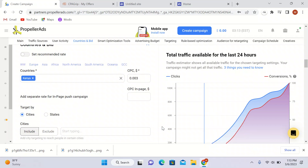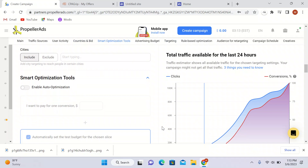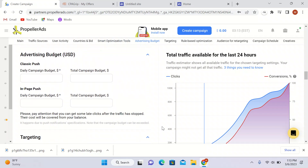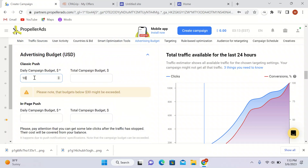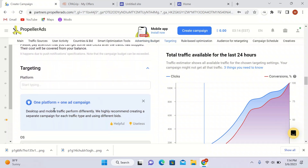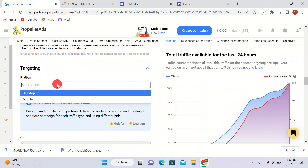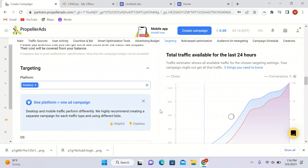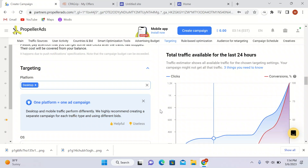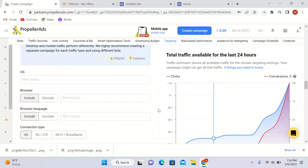I'll scroll down to the budget section. My daily campaign budget will be $10 and my total campaign budget will be $30. I'll leave in-page push unchecked and go only with classic push. For platforms, since my offer is valid for desktop only, I'll select desktop.